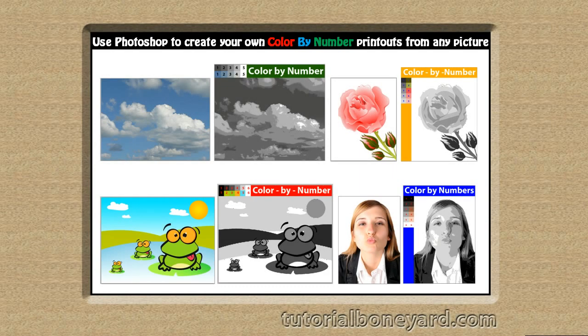Visit my website to read more about my color by number tutorials.